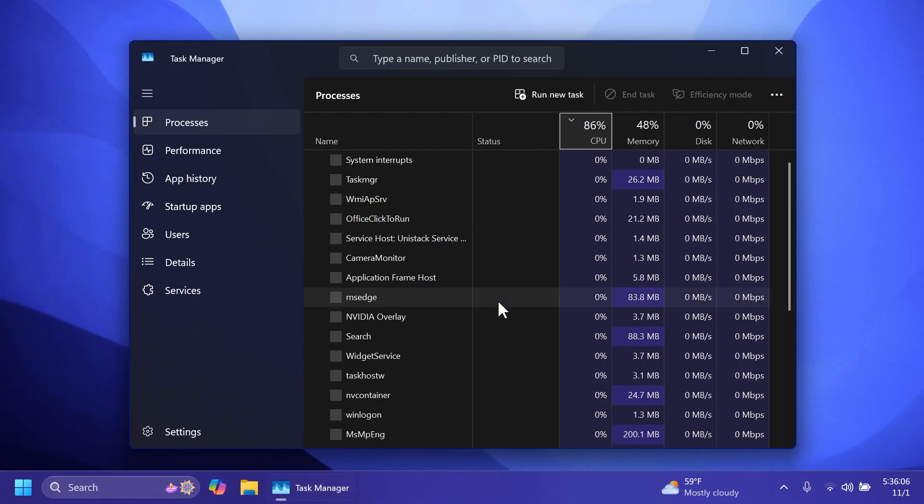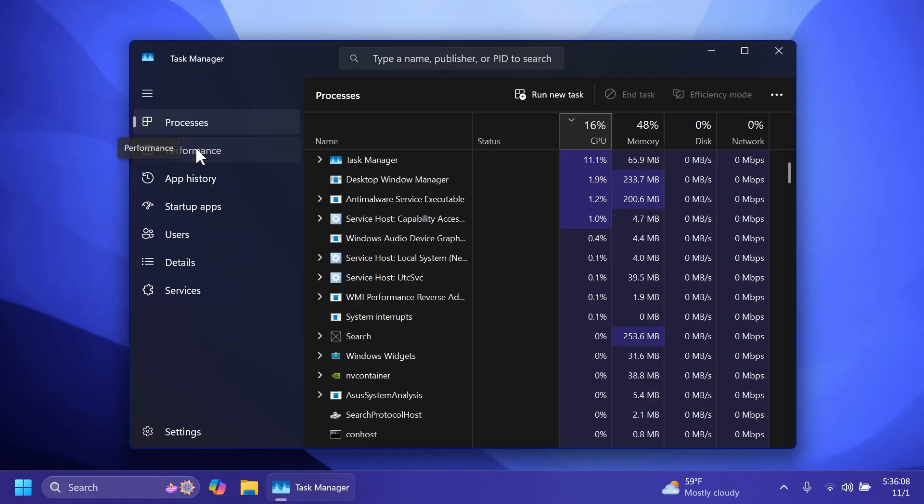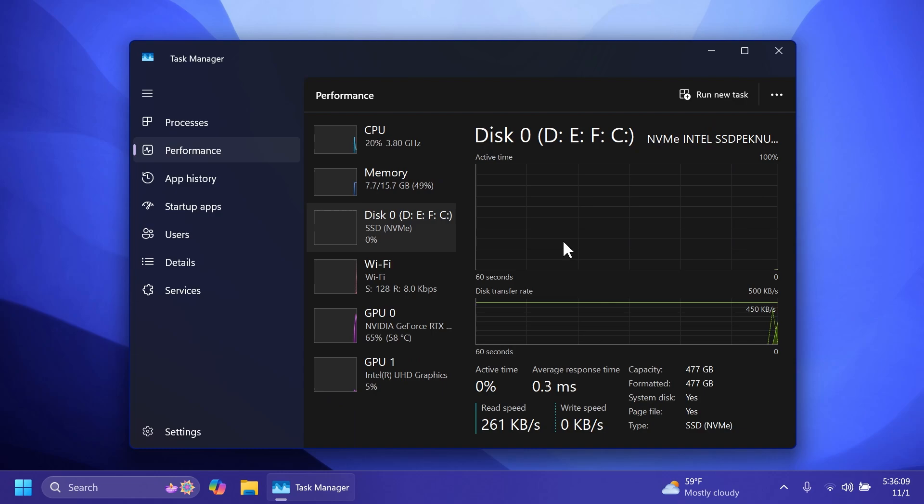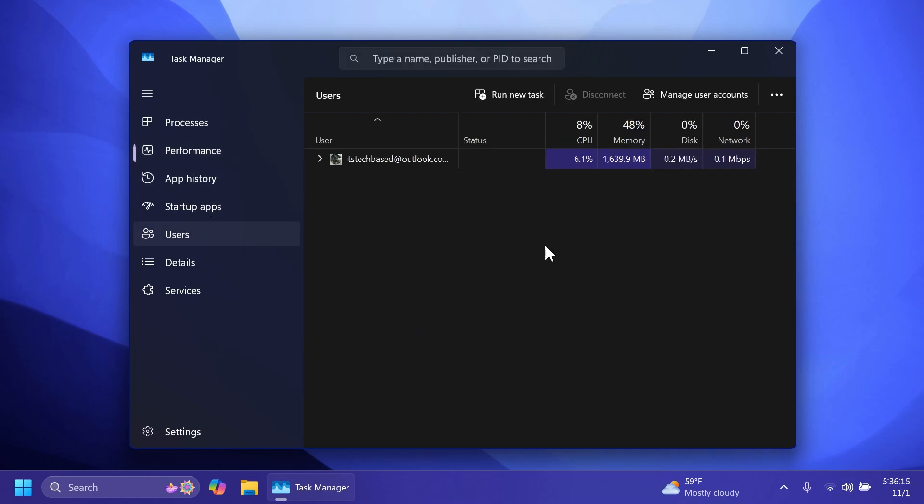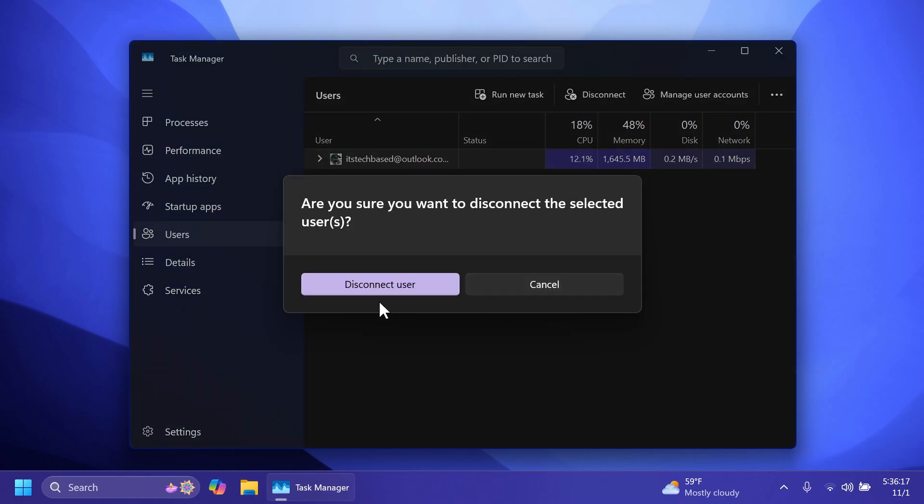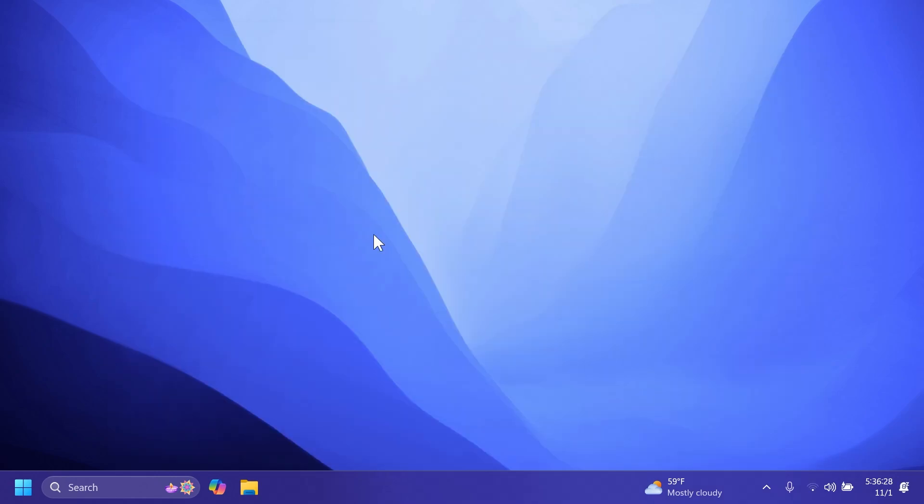Finally, some improvements for the Task Manager where in the Performance section, discs are now labeled by type, for example, NVMe in my case. Also, we have some redesigned dialogues. For example, on a disconnected user, you're going to see this updated dialog: 'Are you sure you want to disconnect the selected user?' with the option to disconnect it. These are basically the main things that we can expect. Of course, Microsoft can include some other small things, but these are the main things that I mentioned.